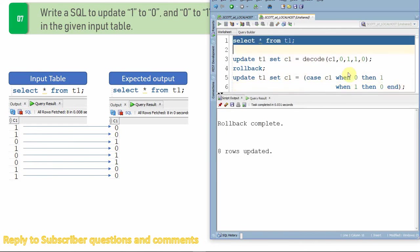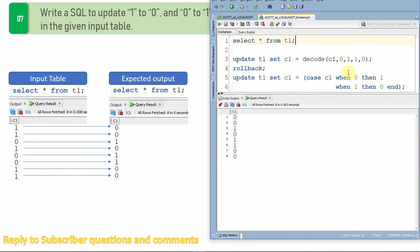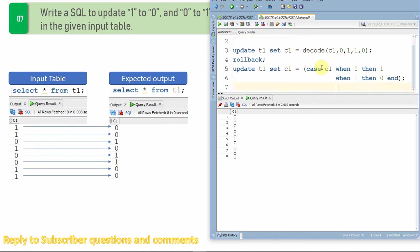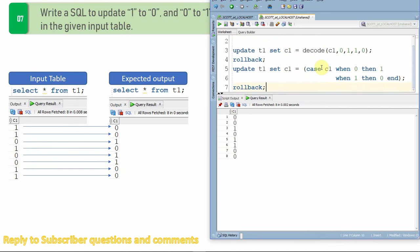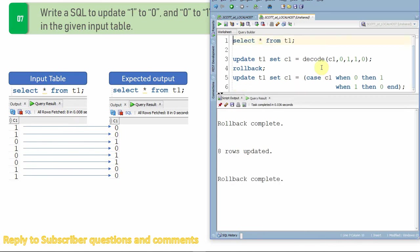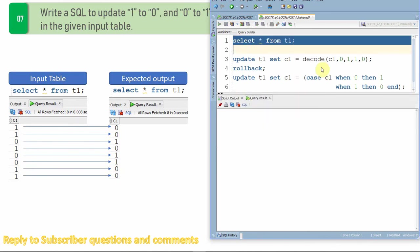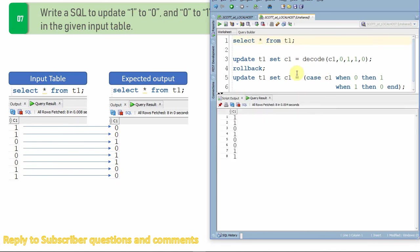Just execute this update statement. You'll get all the ones will be updated with zeros and all the zeros will be updated with one. So let me just roll back this also so that we'll see two more methods of updation. Let me just query back from the table. So we have the initial data.